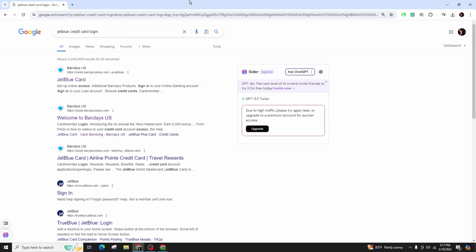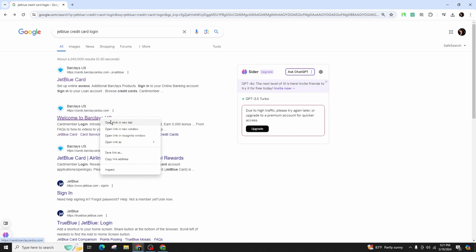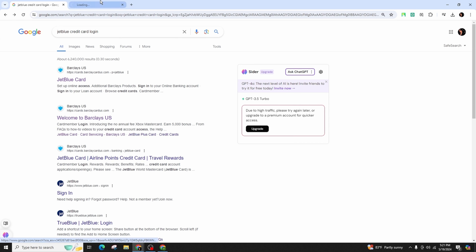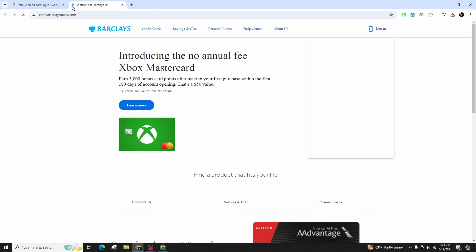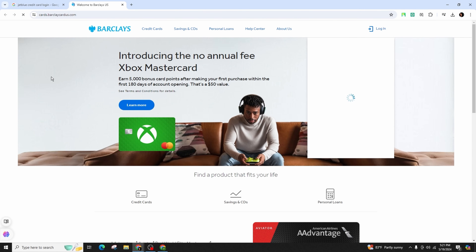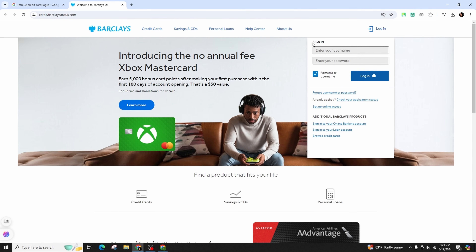Click on the first link that appears that says JetBlue card. Click on the link indicating welcome to Barclays US, and after you do that you will be redirected to another page.